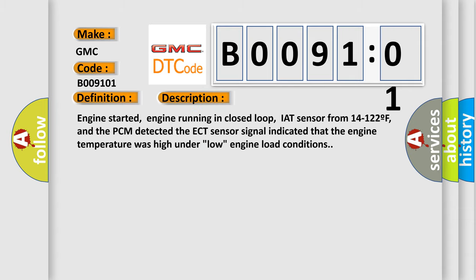Engine started, engine running in closed loop, IAT sensor from 14 to 122°F, and the PCM detected the ECT sensor signal indicated that the engine temperature was high under low engine load conditions.